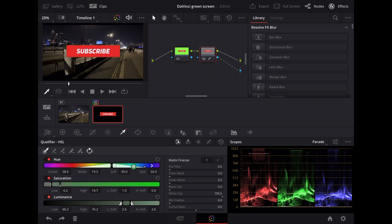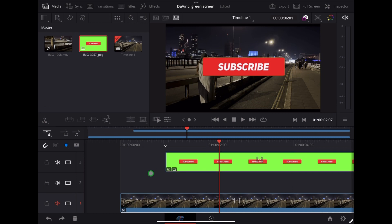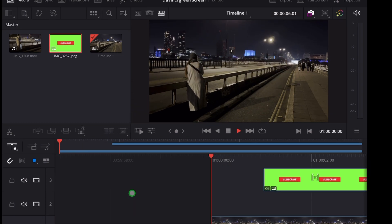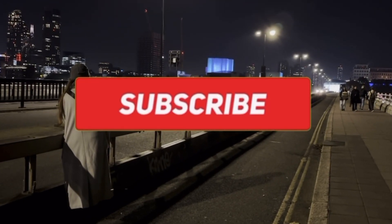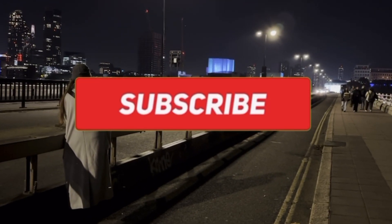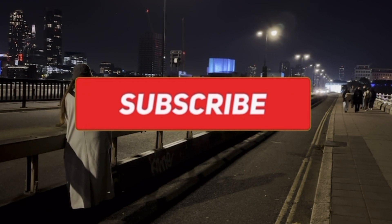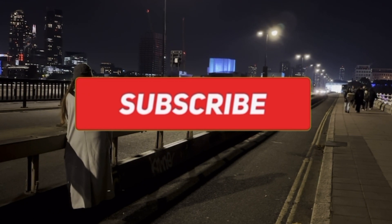So let's go back to the cut page and see how that looks. And that's how you key out green screen in DaVinci Resolve on the iPad.